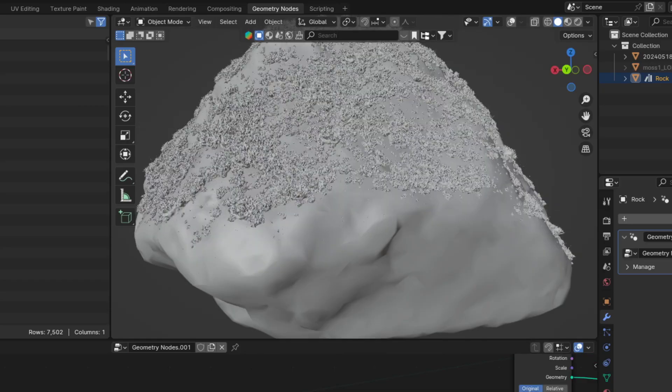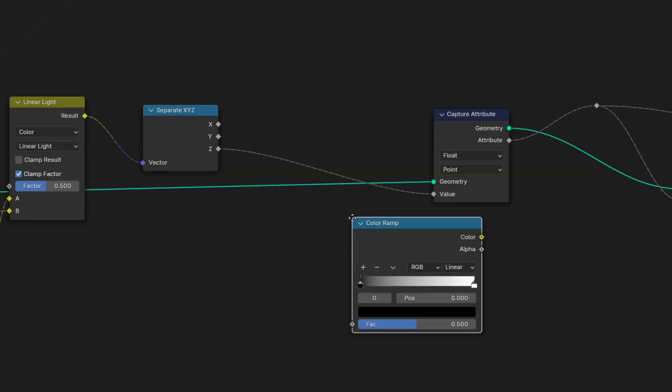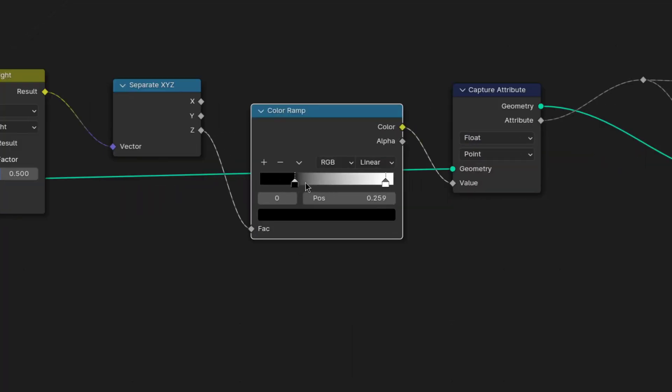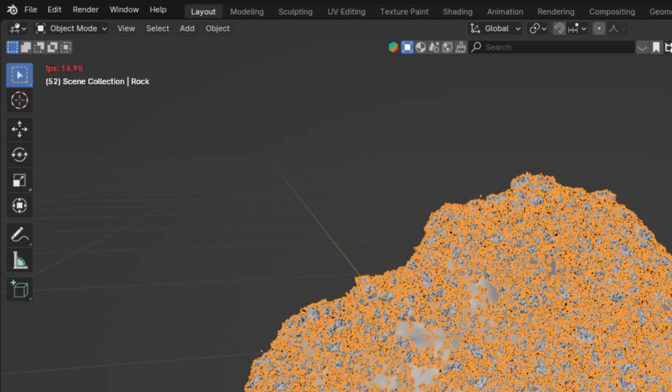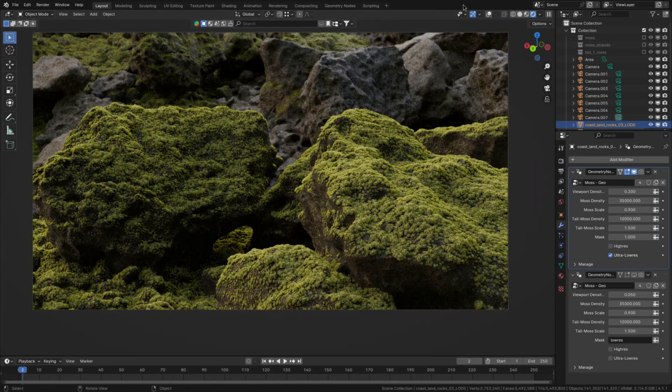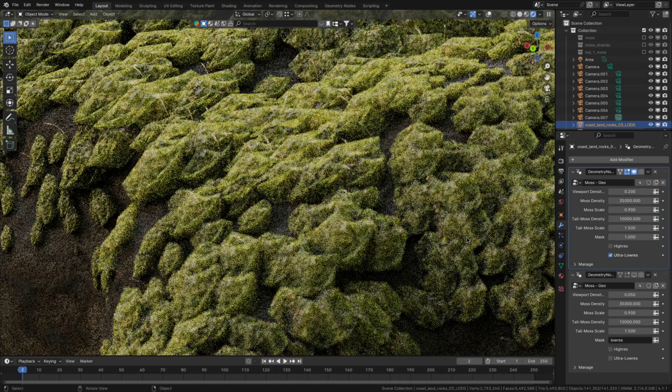But there are two more things you're gonna want to know. Number one, if you want to tweak the fall off, you can add a color ramp to the moss mask and then tweak the black and white sliders. Two, if your scene is laggy, just decimate the moss some more. You need very little resolution to get good results.